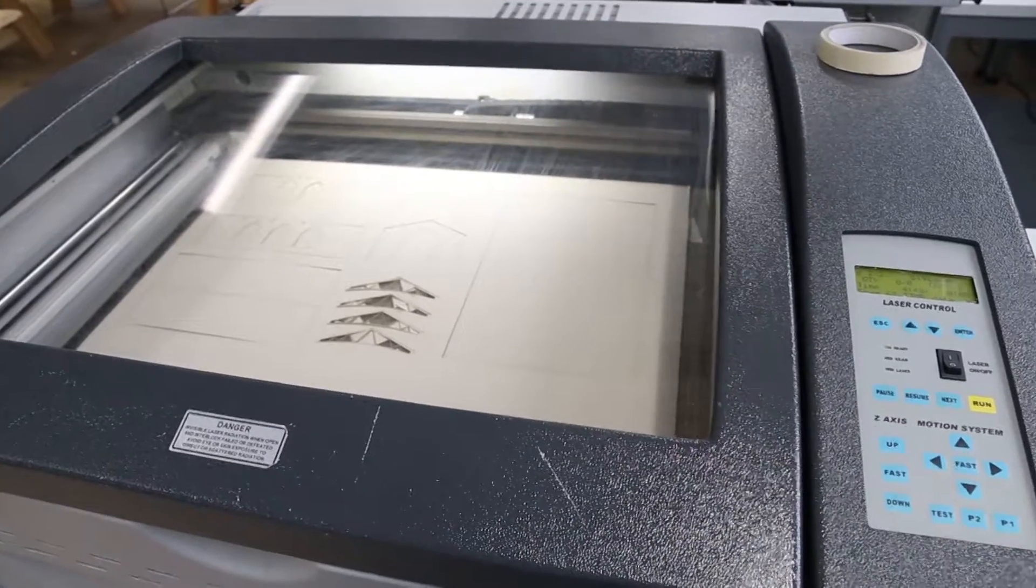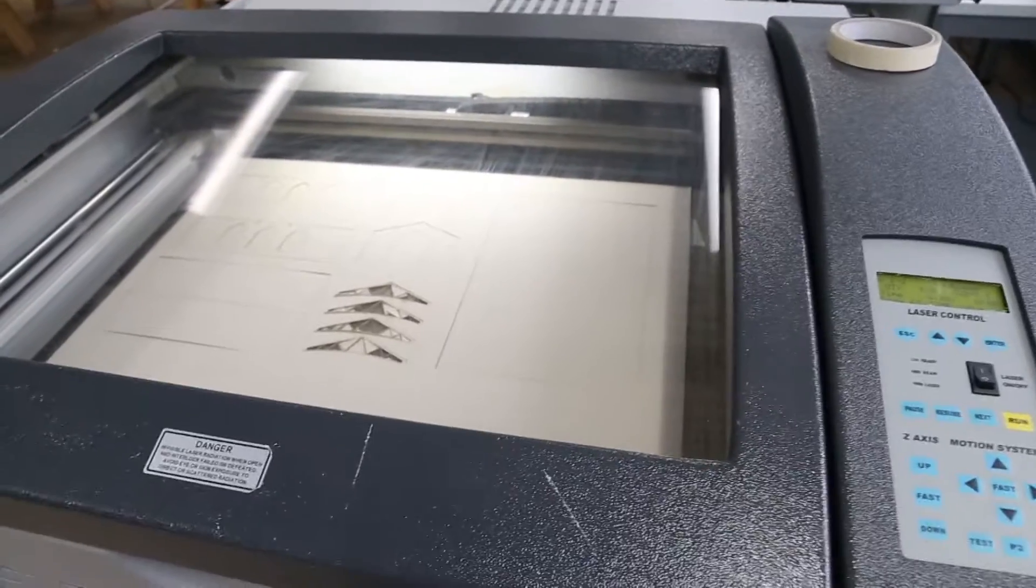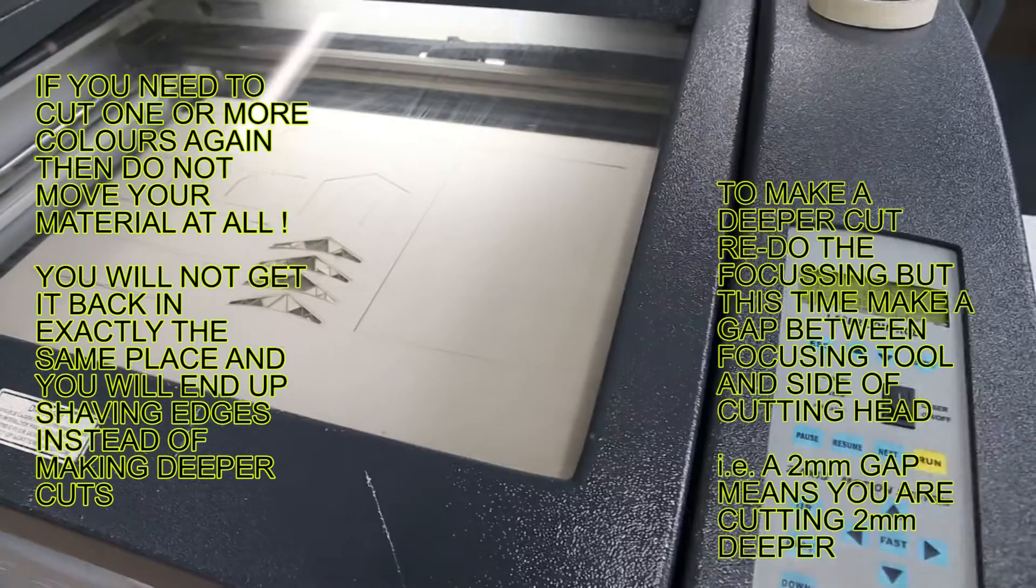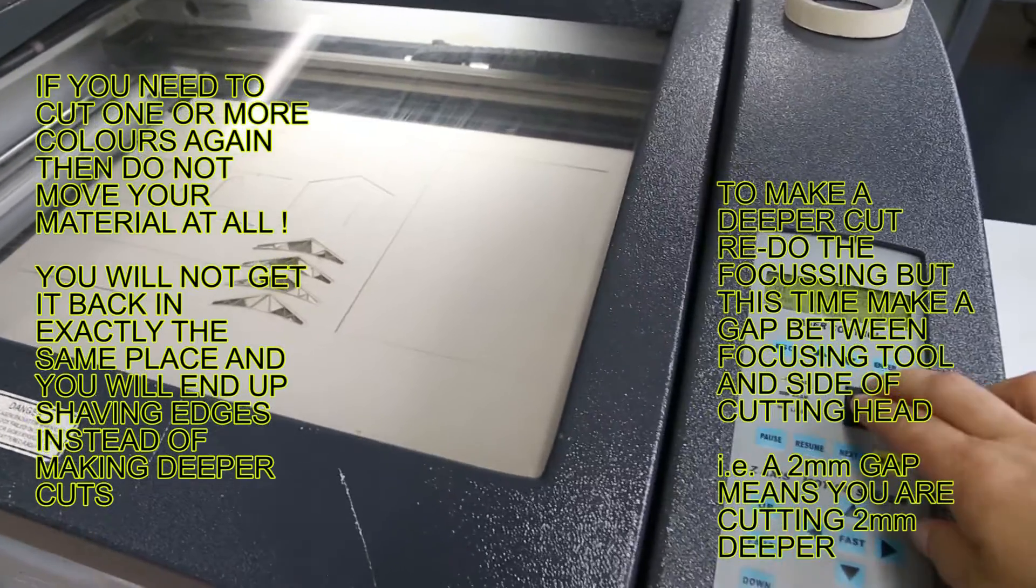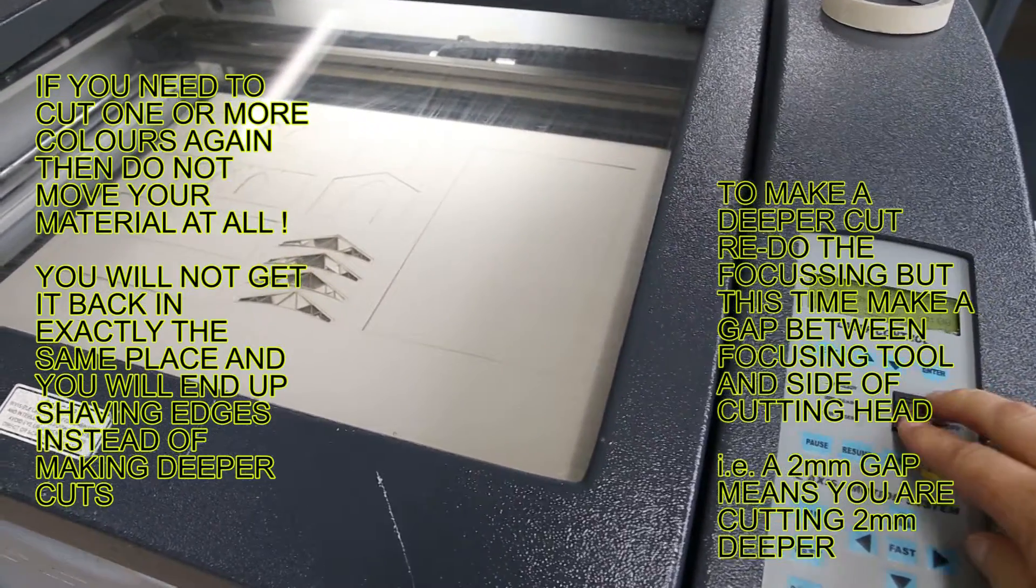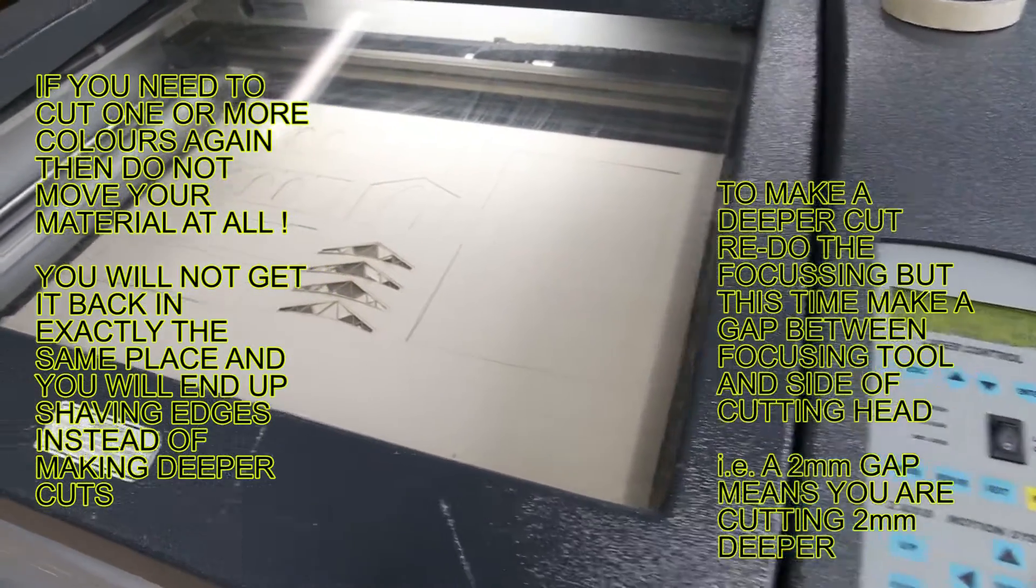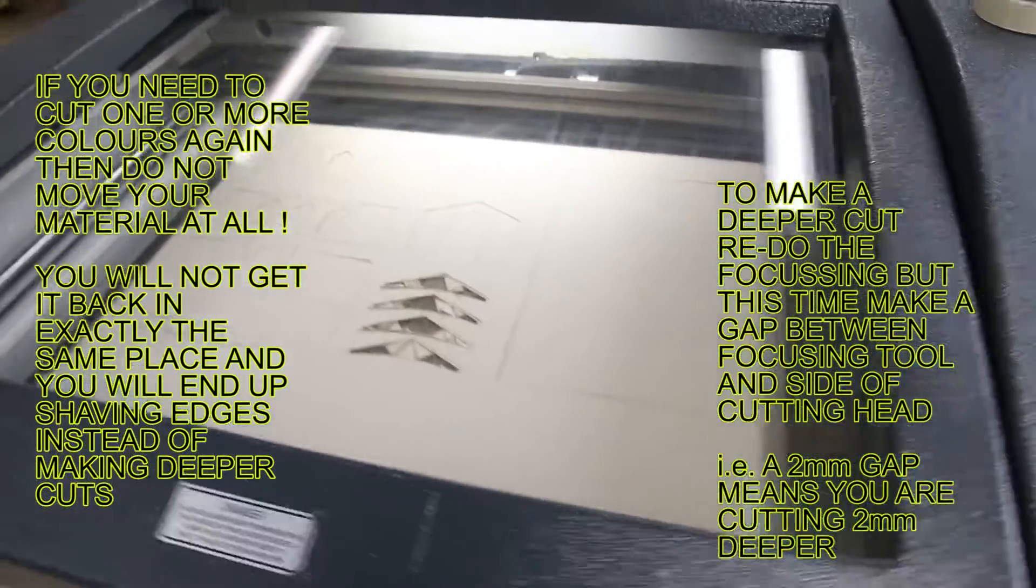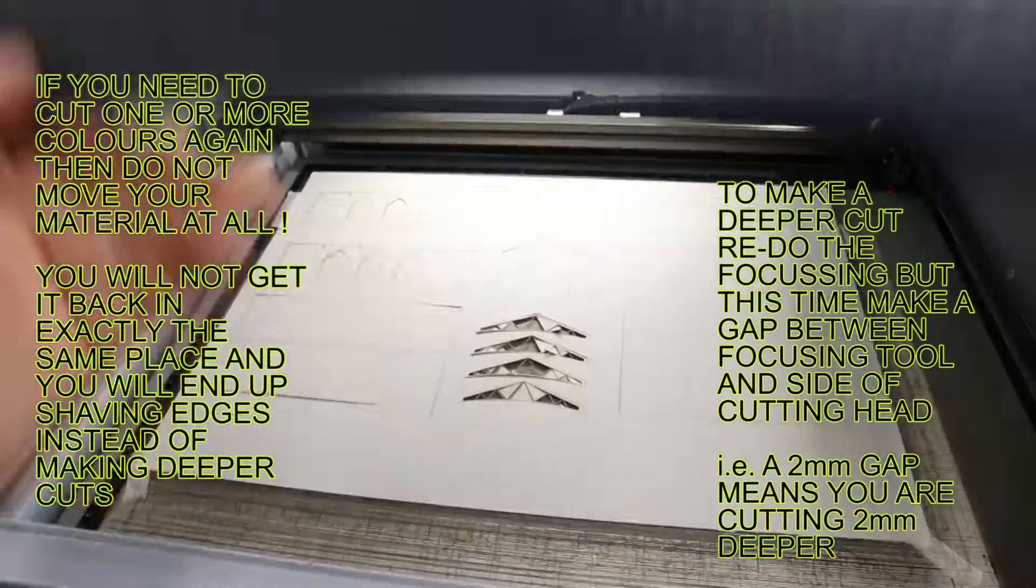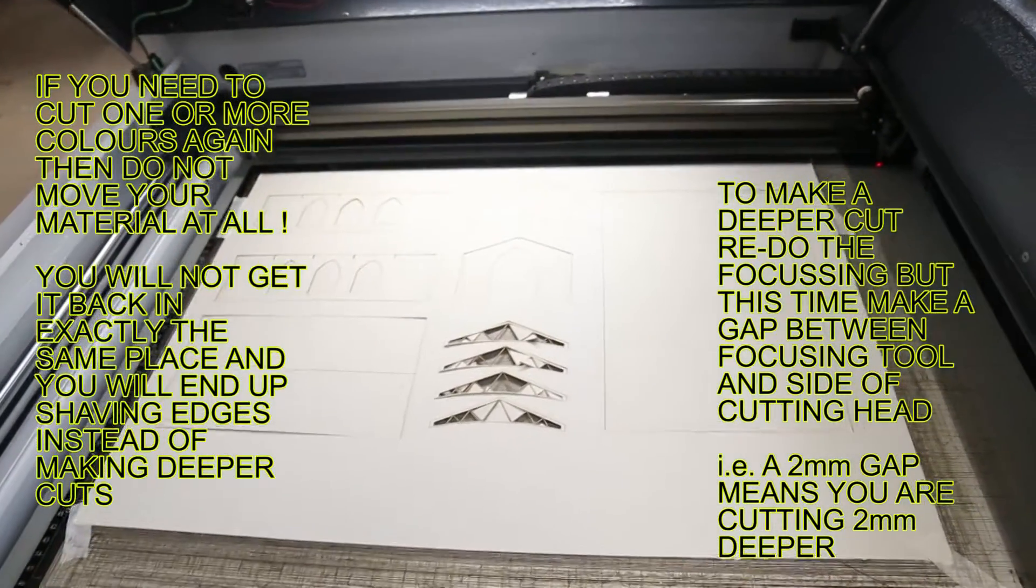Okay, so once you're happy with the way the job's turned out, we can switch the laser off. Okay, and then you'll need to retrieve your work.